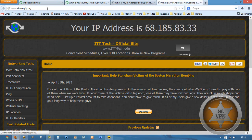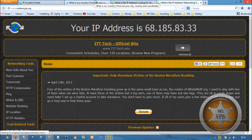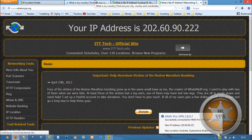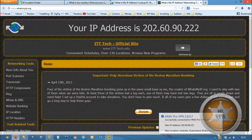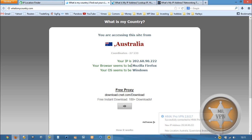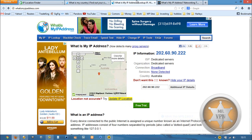I'm going to refresh these pages. Okay, Australia. 202.60.90.222. Okay, that's matching.